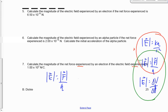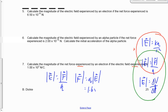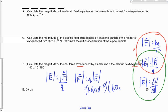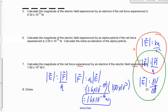We're going to rearrange that to solve for force: F equals Q times E. We've got the charge — it's 1.6 times 10 to the minus 19. It's actually negative, but we're going to make it positive because we always drop the sign of the charge in an equation. The electric field is 1.00 times 10 to the 3. We multiply those together and get 1.6 times 10 to the minus 16 newtons.